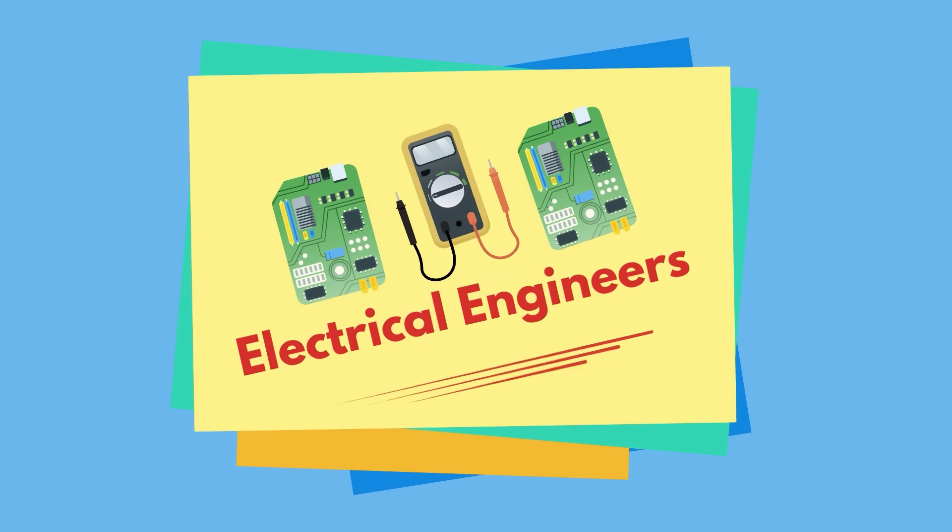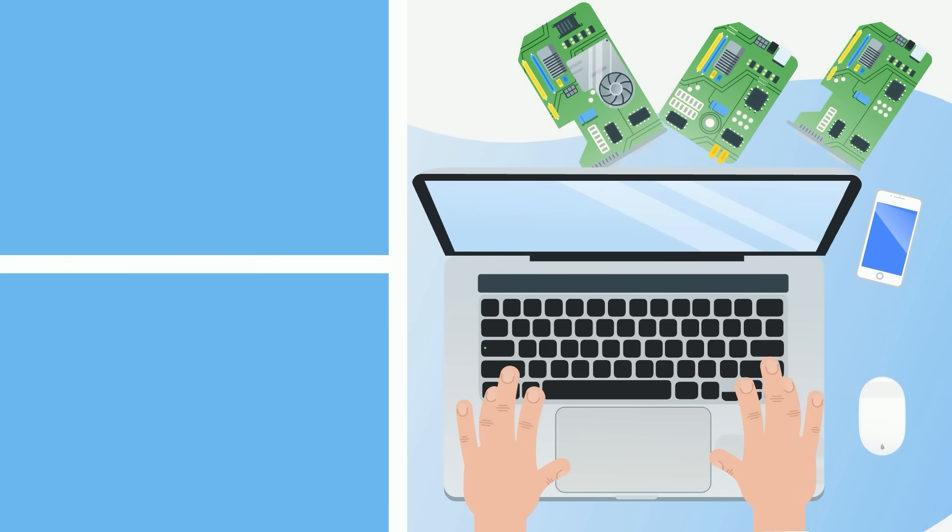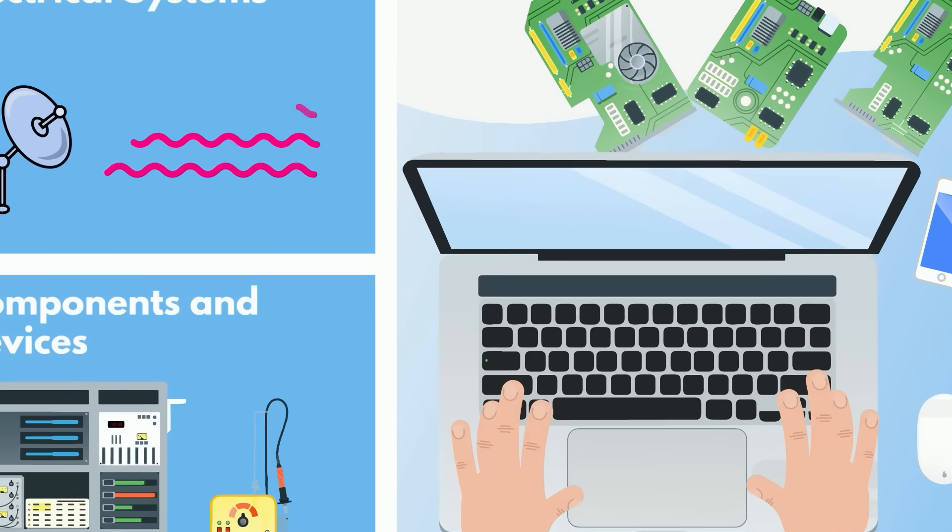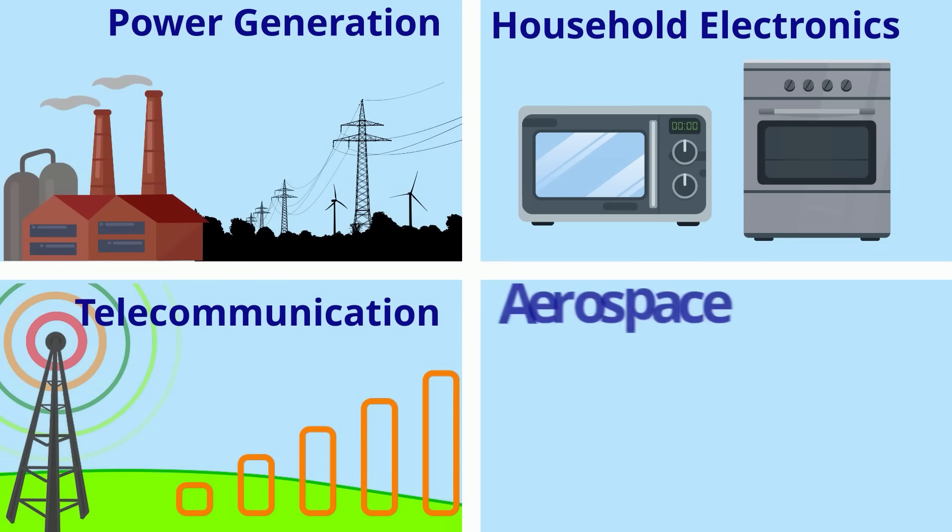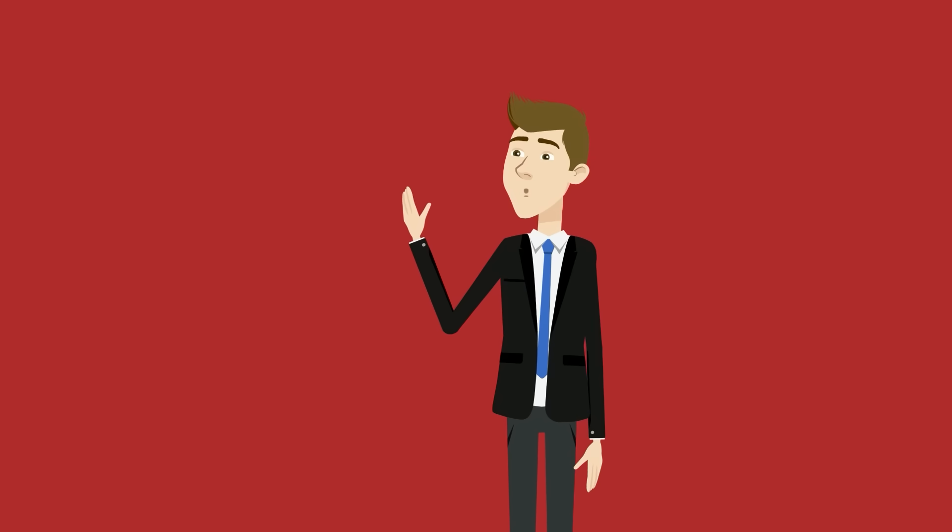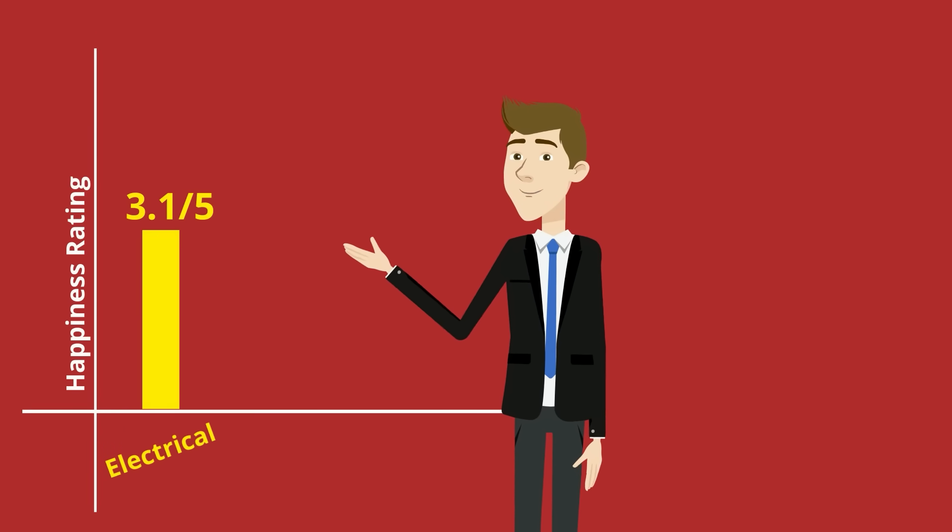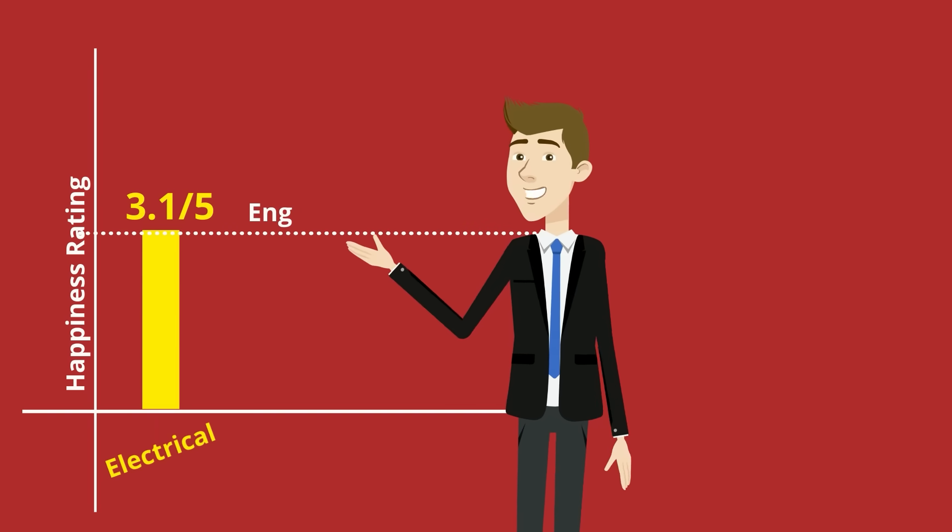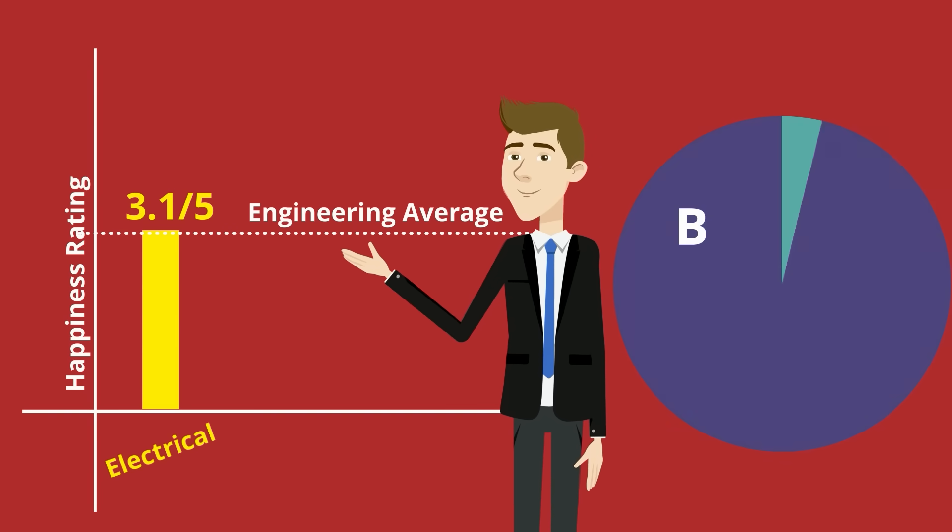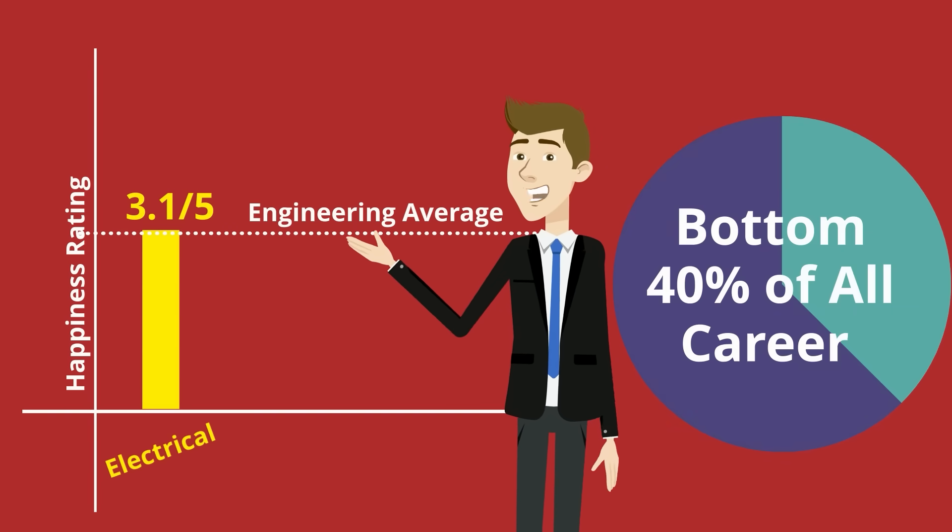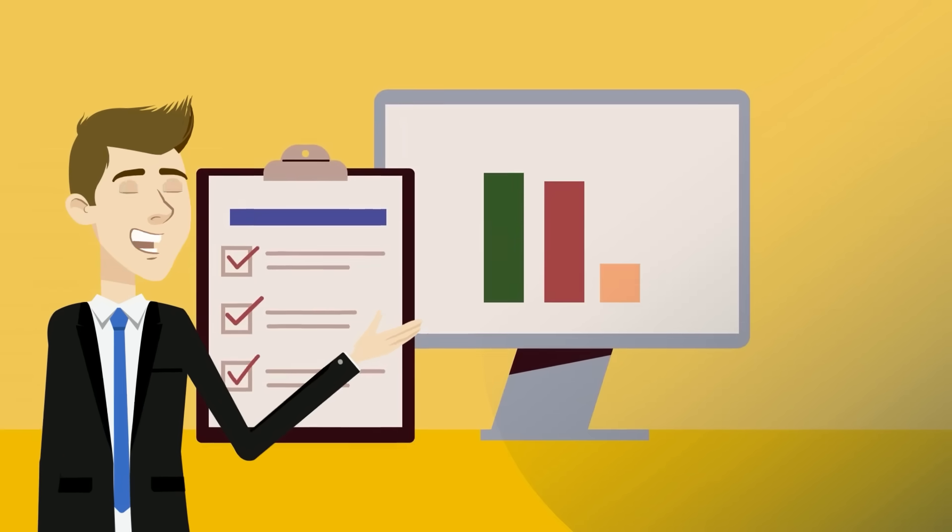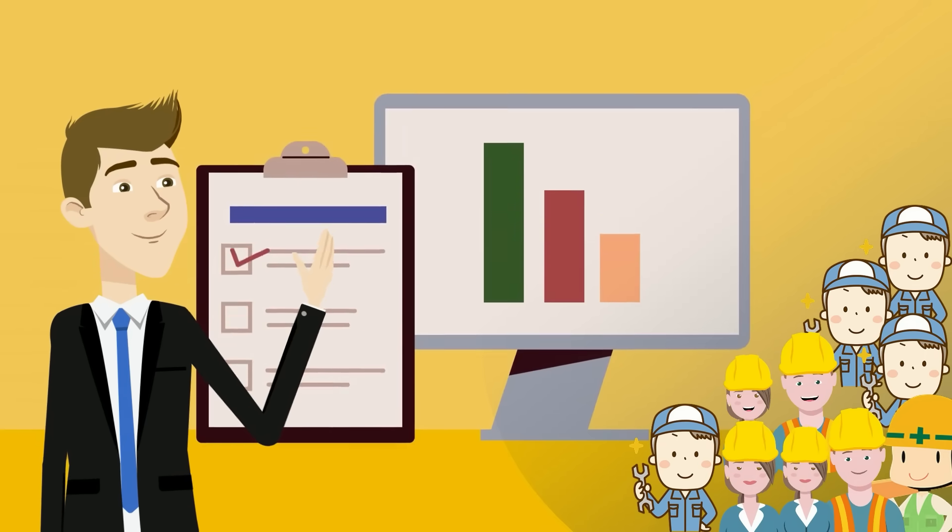We start with electrical engineers, which use the physical properties of electromagnetics to design and develop electrical systems, components, and devices for basically any industry you can think of. Power generation, household electronics, telecommunications, aerospace, and the list goes on. Now this is my field, so I'm really surprised to see the happiness rating coming in at 3.1 out of 5, the exact same as the engineering average and in the bottom 40% of all careers. Now before we explain why this is,